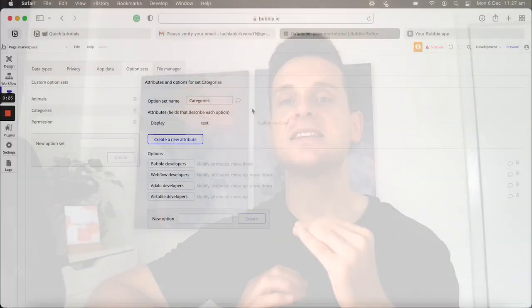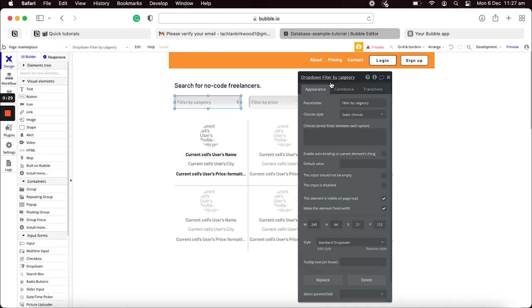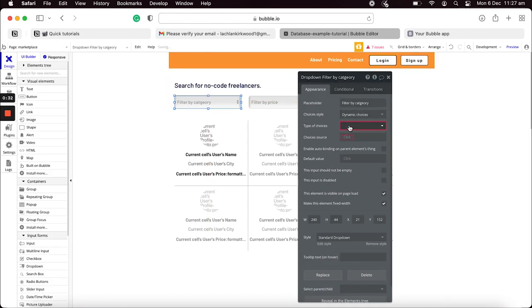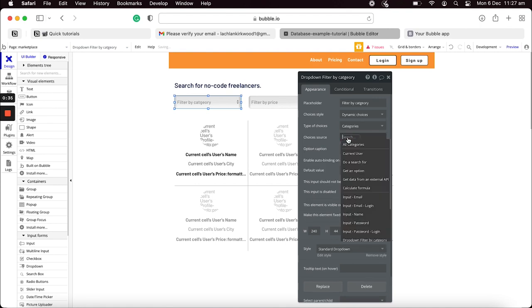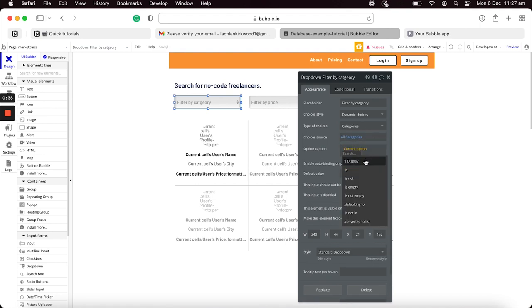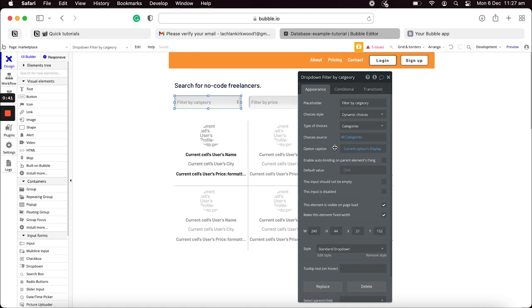With option sets, you can create the list of categories once and then easily reference that at any given point throughout your application. So within your dropdown menu, instead of having to perform a search through your data type or manually type in a static list of all those categories, you can easily just reference your option set list and it would display all those categories at once. The reason you wouldn't want to give users the ability to create categories is because you'd quickly lose control over the formatting. There's no guaranteeing that users are going to add categories without typos or duplicate entries. Using a list of option sets allows you to create a single source of truth.